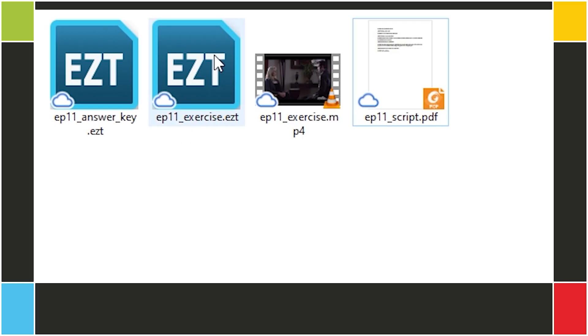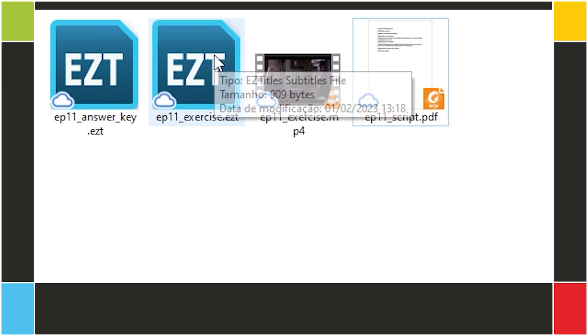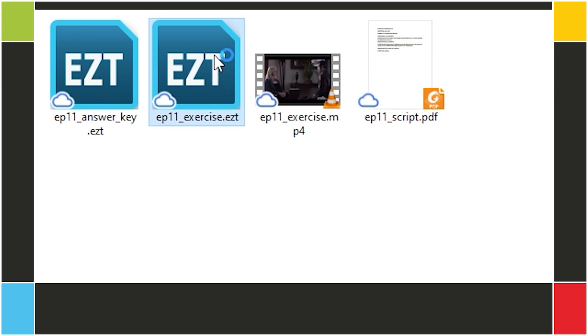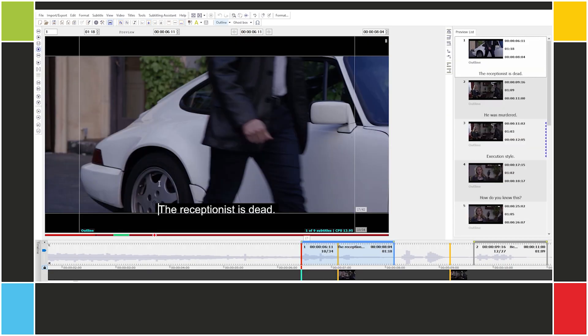In this lesson, we'll learn how to insert one or more subtitles between two existing subtitles. Let's open this lesson's EZT project and video. Seems like most of our work is done for us. Let's listen.